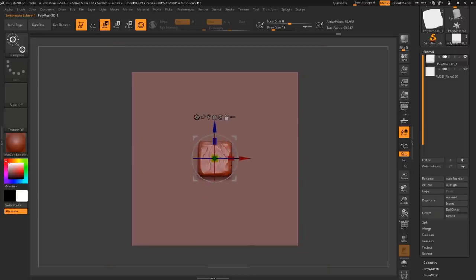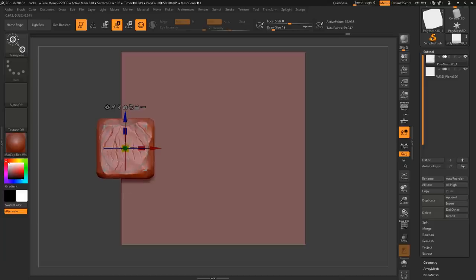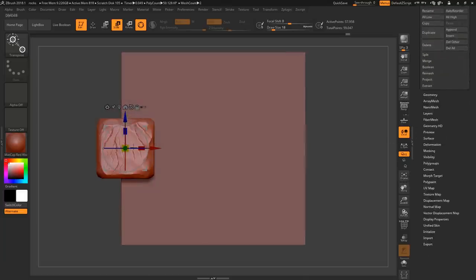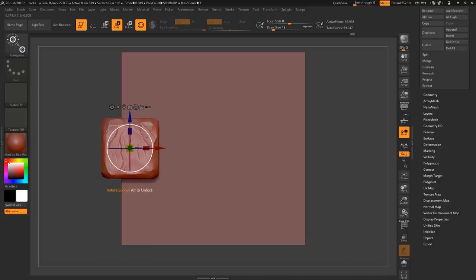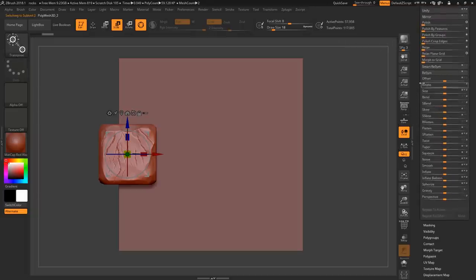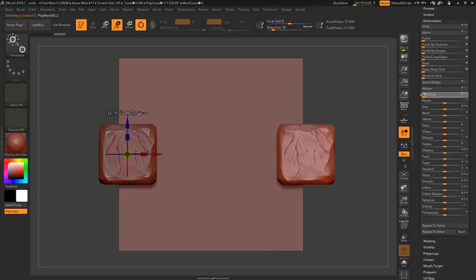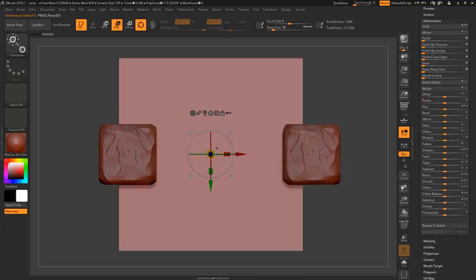Once you have one or two rocks — however many you want to use — you just need to populate this plane. The way you do the tiling effect is pretty simple: whenever you place something that touches the border of this plane, you go to Deformation, duplicate with Shift+Ctrl+D, and offset it by two times a hundred, because the center of this plane is a hundred by a hundred.